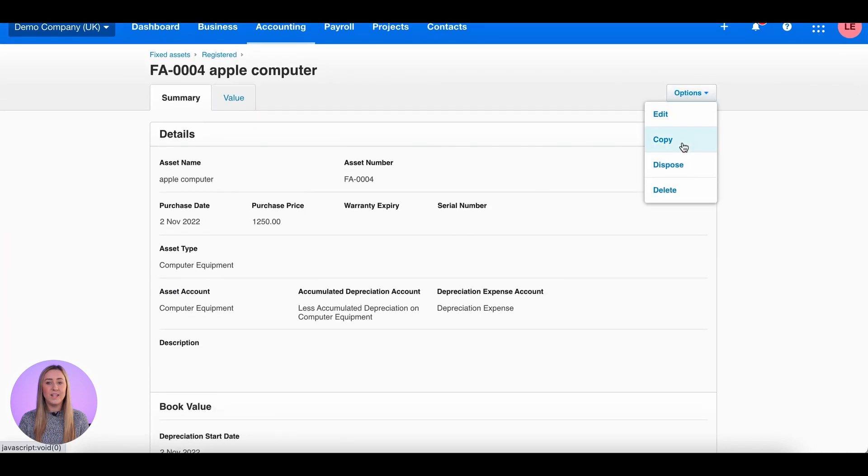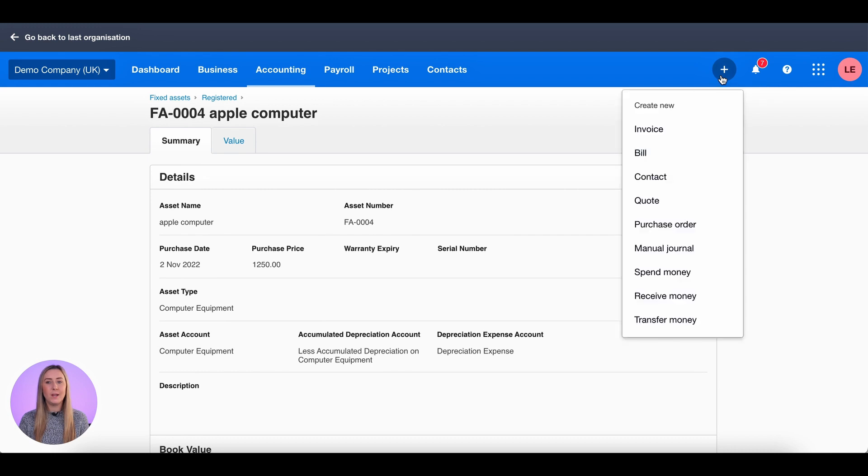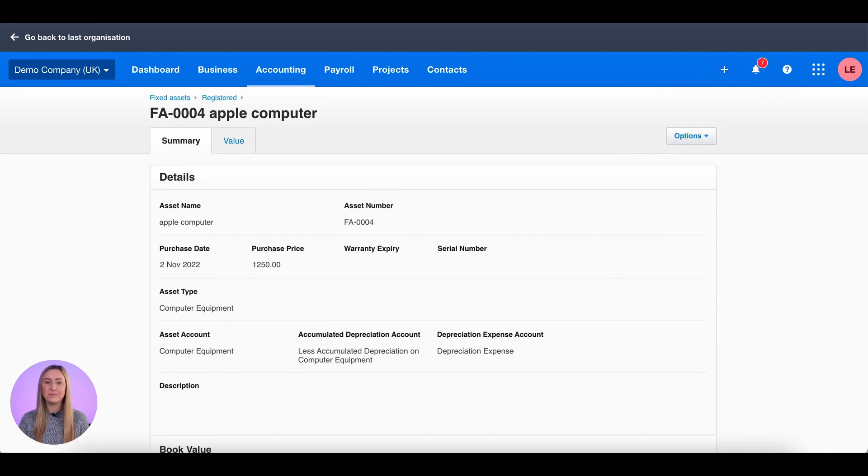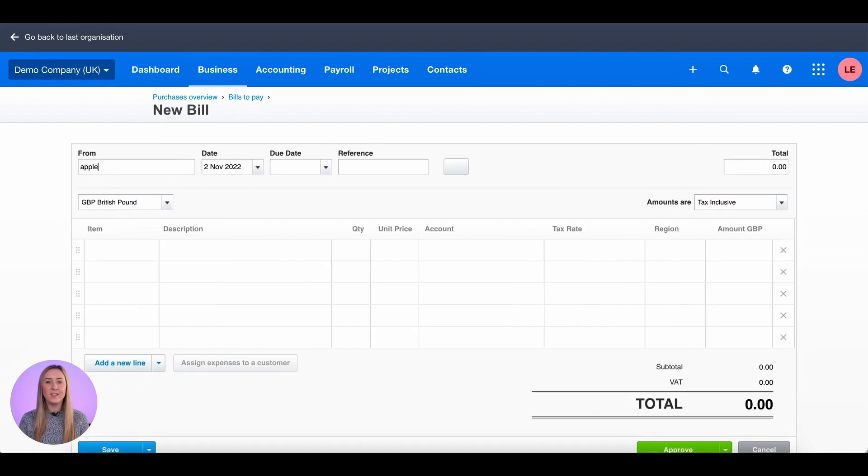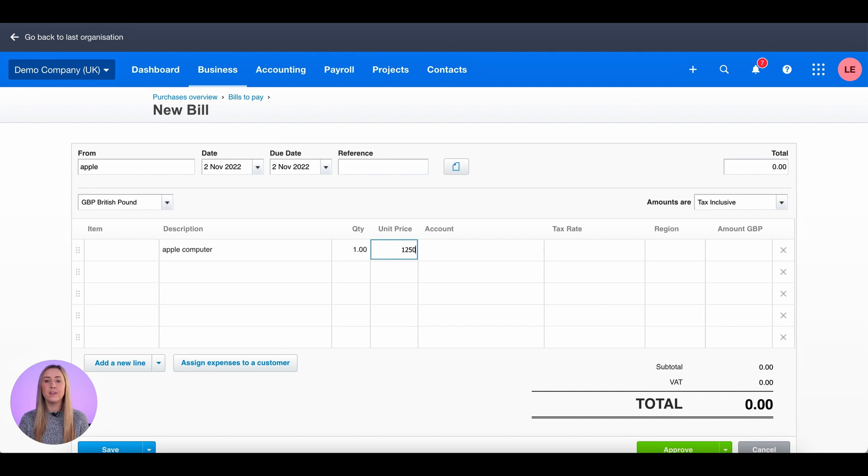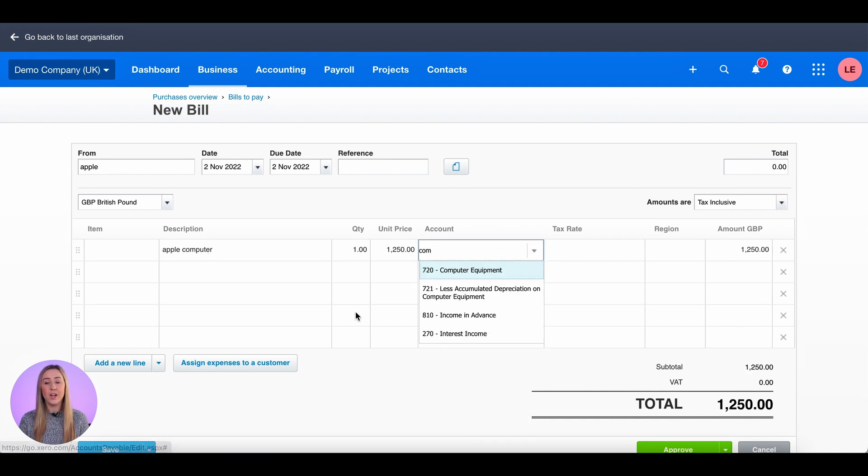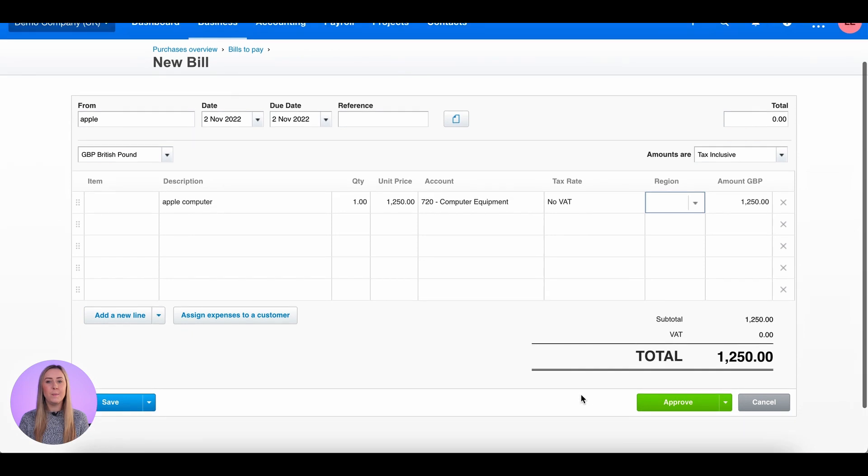So you can delete the item if it was incorrectly added as a fixed asset item, or you will need to add the invoice onto the system. So I'm going to do that by clicking plus and Bill. We purchased it from Apple on the 2nd of November and it was an Apple computer with a price of £1,250, which I'm going to code to computer equipment. I don't have the invoice so I can't claim the VAT. I'm then going to click approve.